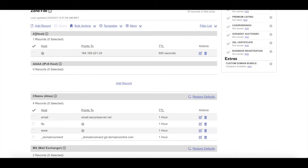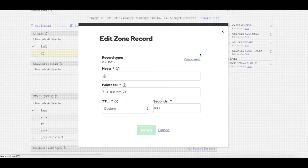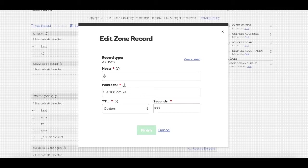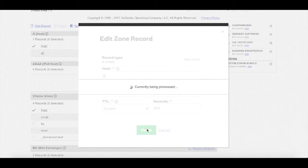Under a host, you'll click on the pencil paper icon directly across from the at symbol. This is going to allow you to edit the A record. You're going to copy the IP address, 52.27.100.214 and enter that in the points to box. You'll then click the green finished button.